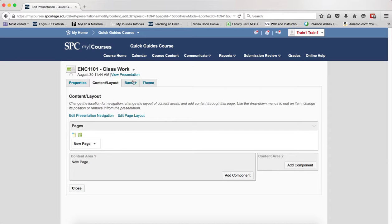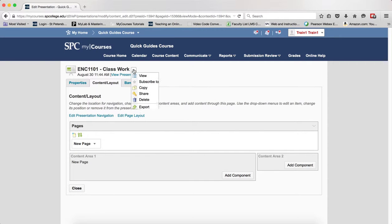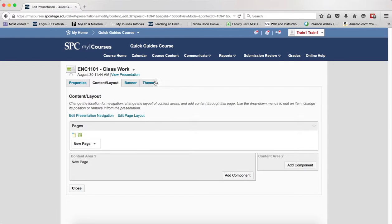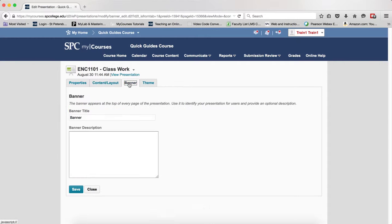You should already be within your presentation, and if you're not, you can click on the little arrow and click Edit. Go ahead and click on the Banner tab.